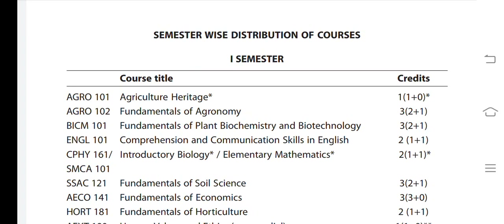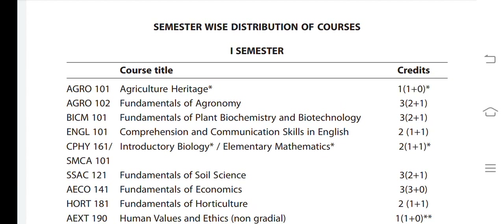Hello friends, my name is MVR. In the last few videos we talked about agriculture. Links are in the description of the video. If you have doubts, please check the comments. Now we will talk about the first year in the syllabus.